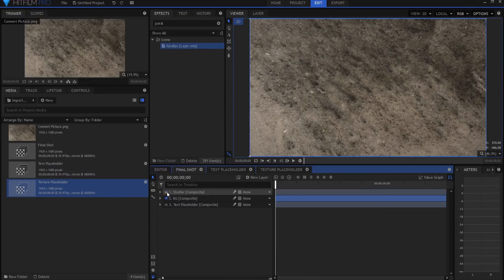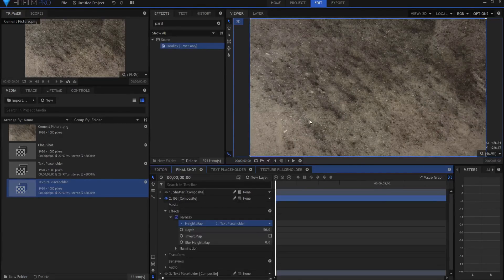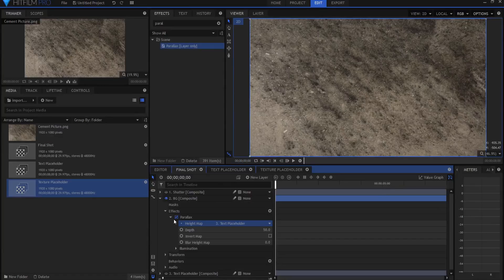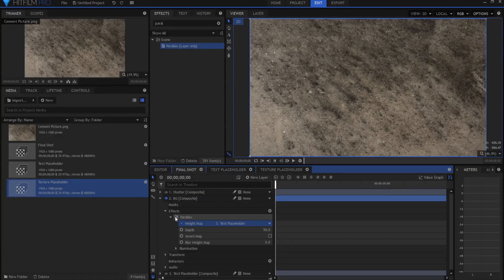So now, if I get rid of the shatter, you say, well, I can't really see that. And you're right, because it's there, but it's really hard to see.